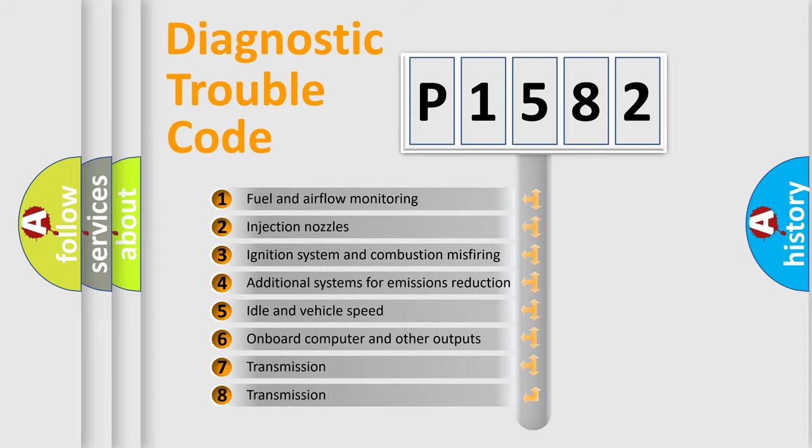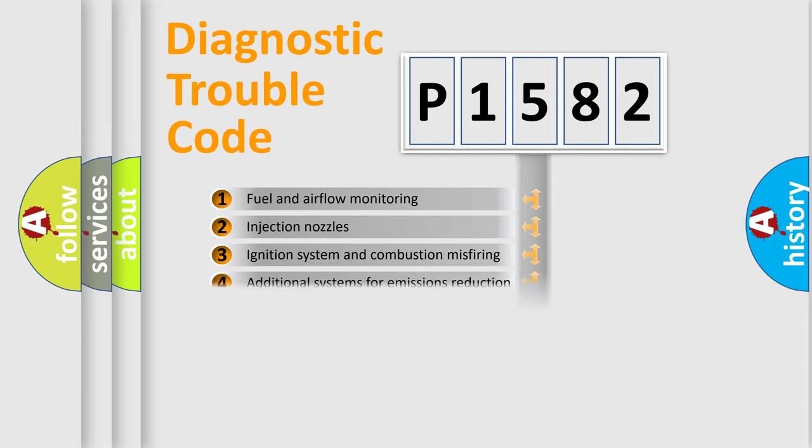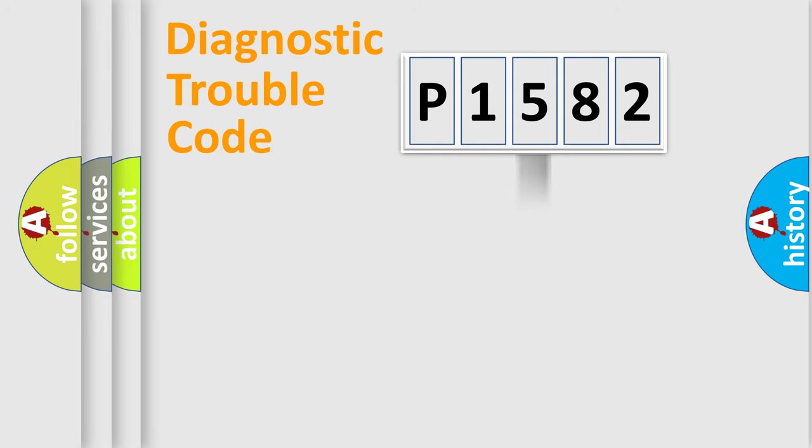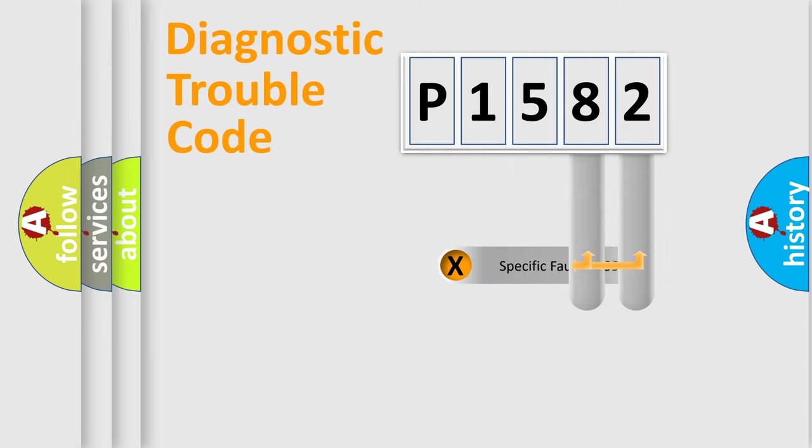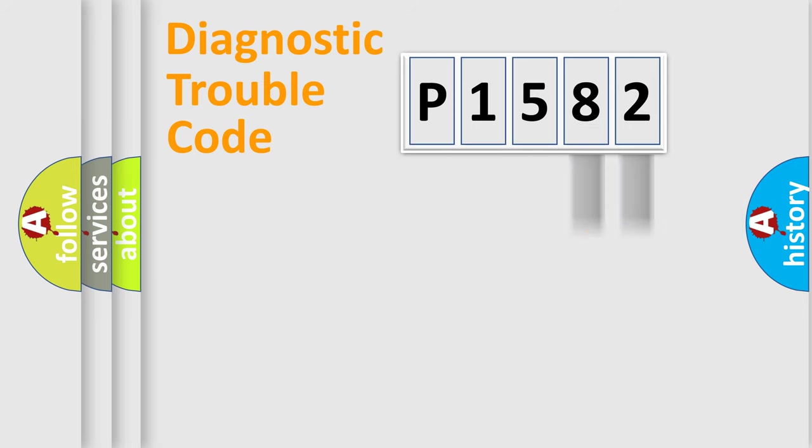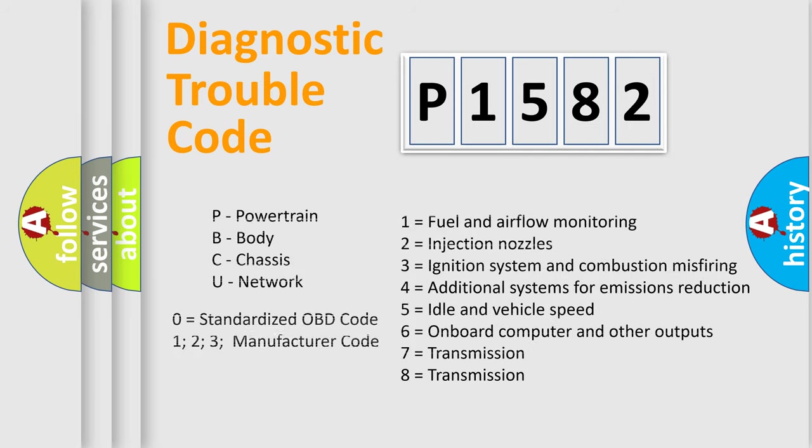The distribution shown is valid only for the standardized DTC code. Only the last two characters define the specific fault of the group. Let's not forget that such a division is valid only if the second character code is expressed by the number zero.